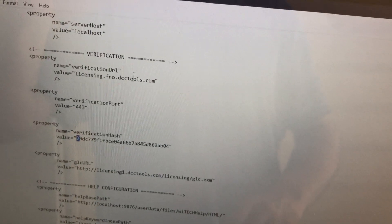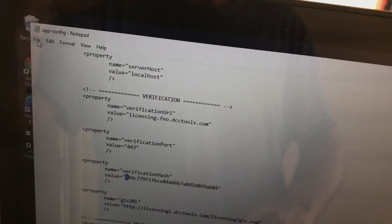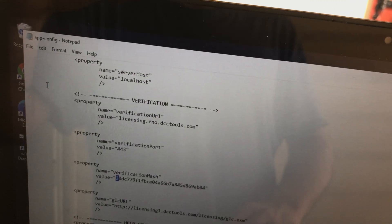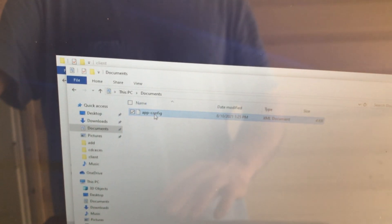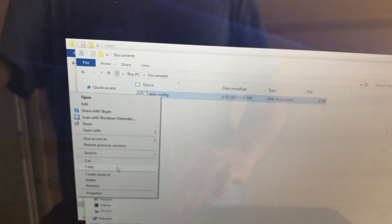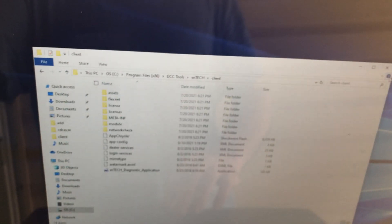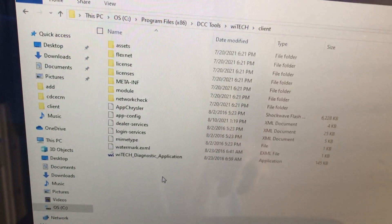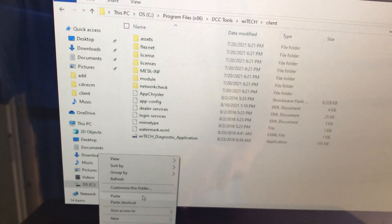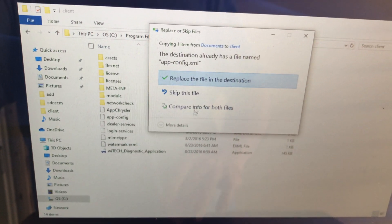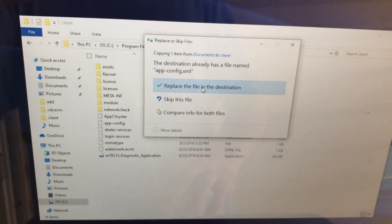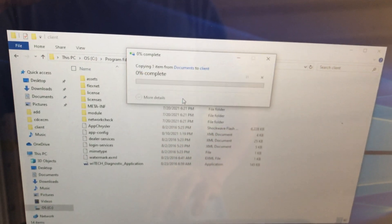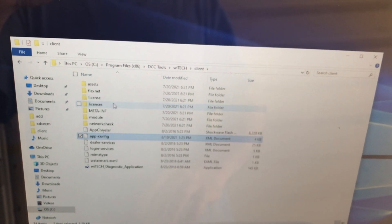After you do that, you want to save the file, and then you can X out of it. And then you can copy that. And then X out of this folder. And then you want to paste it back into here. And you want to replace the file in that destination. Continue. Alright, now that's complete. Now you can X out of this.